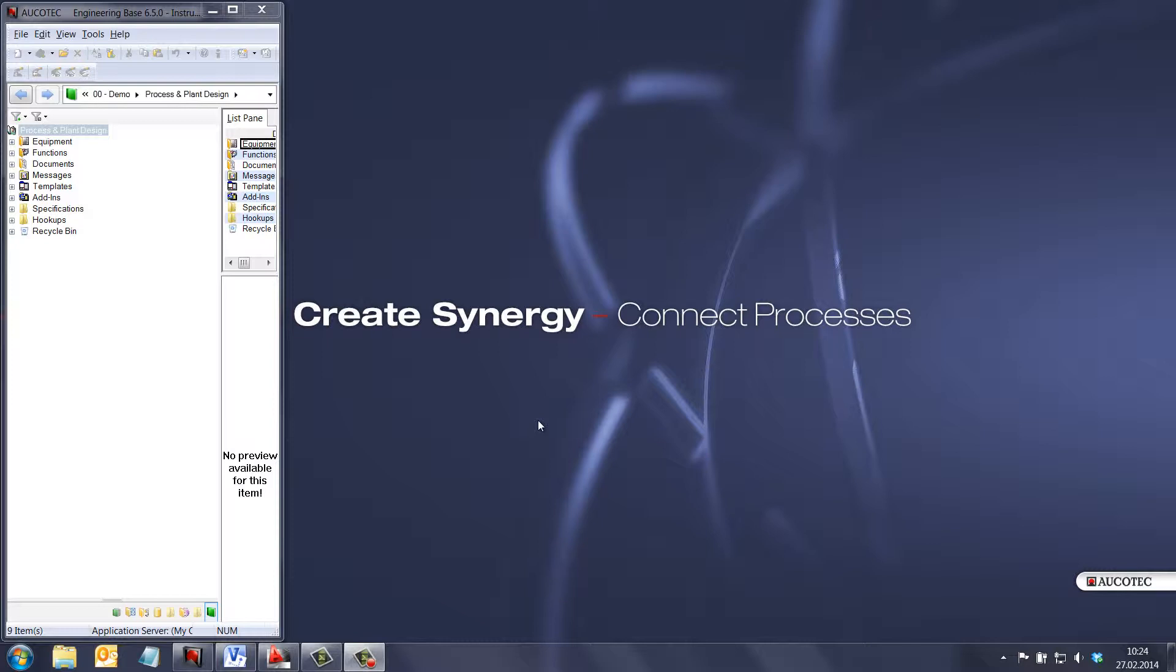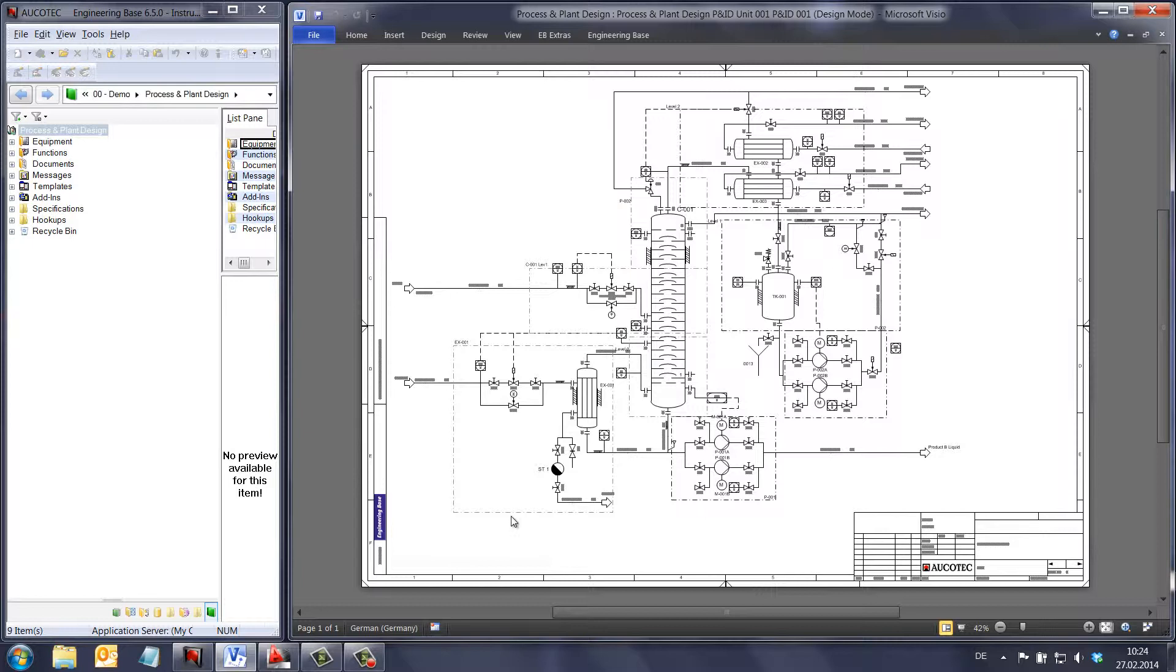We have a P&ID of a simple distillation column with its condenser, reboiler, buffer tank and pumps. The same plant is available in the 3D model.